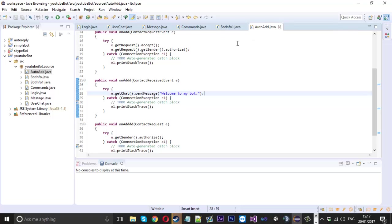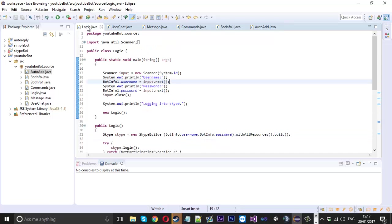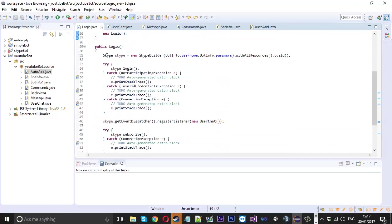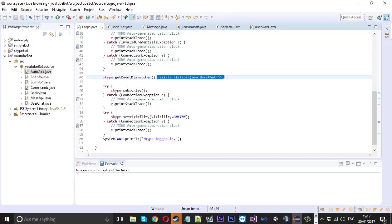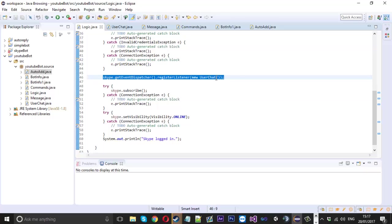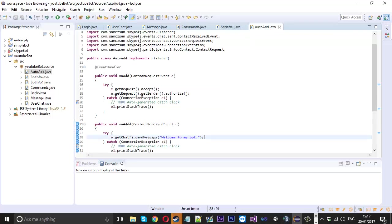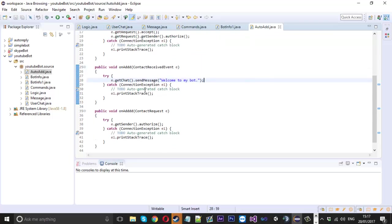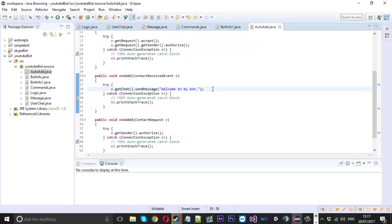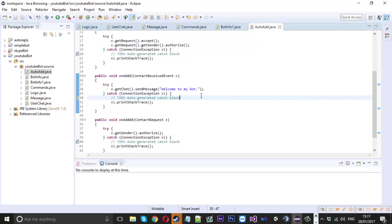That is it for the AutoAdd class. But before I forget: every time you add a new class that acts as a listener, come into your logic file. If you remember when we first started, we registered the user chat listener. We're going to copy that and register a new one called AutoAdd. That will register our new listener which will auto-accept contacts. Let me know if this works for you — personally it didn't, so leave a comment if it does.